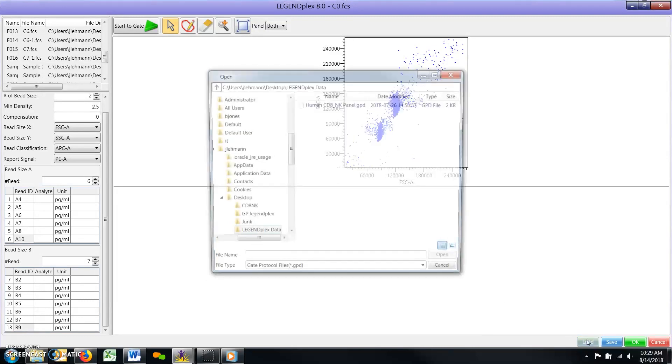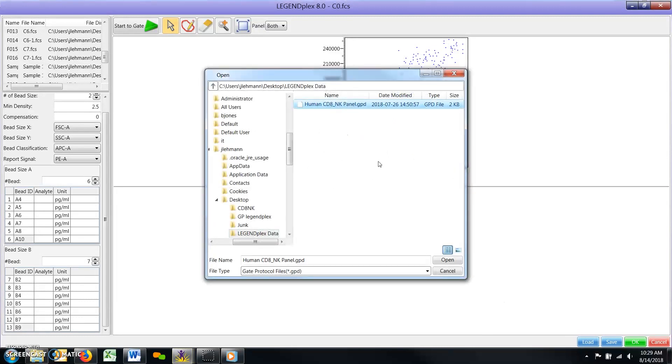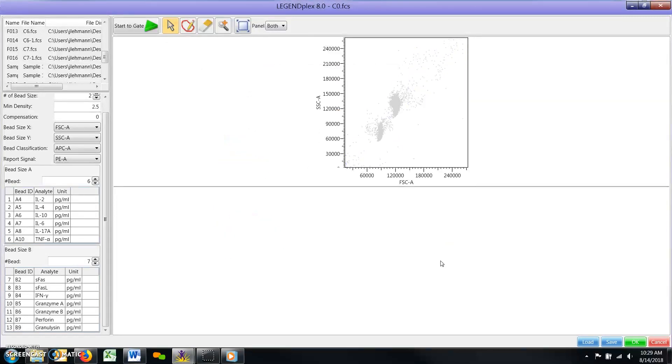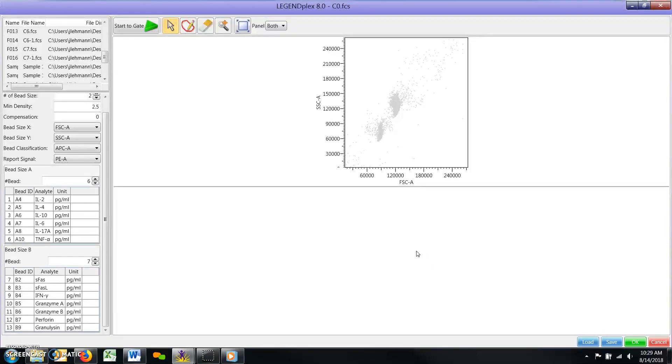Drawing Gates. The purpose of this step is to use one FCS file to draw a set of gates that correctly identifies all relevant bead populations. These gates will then be automatically applied to all other FCS files and can be thought of as a global set of parameters which can later be adjusted for individual files if necessary.